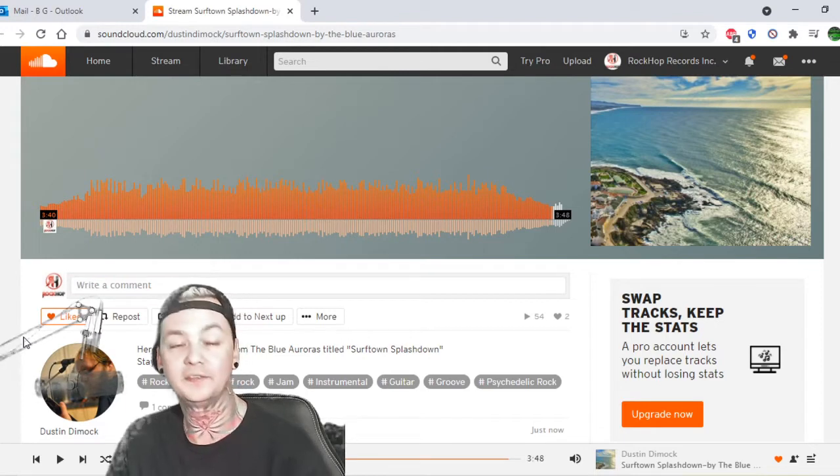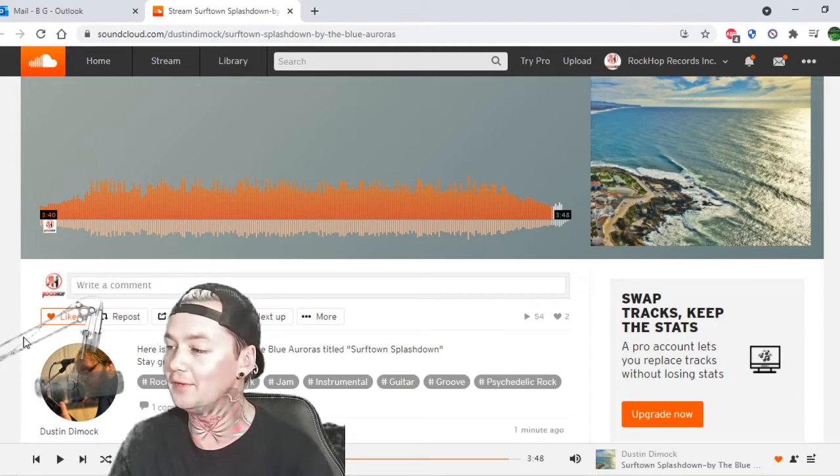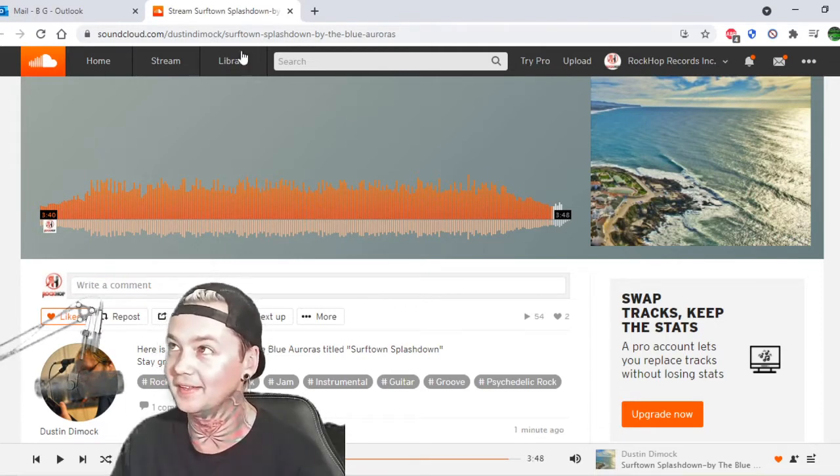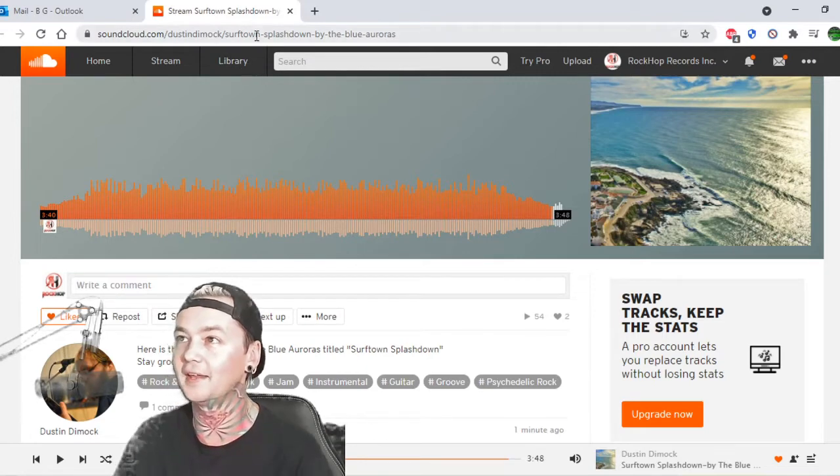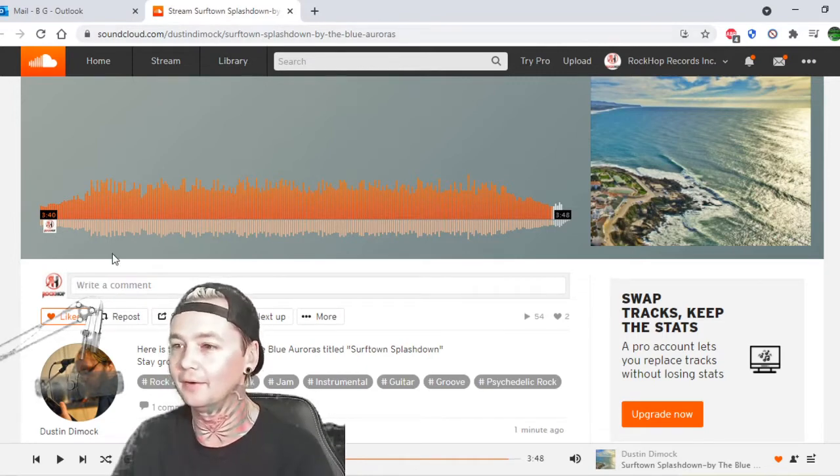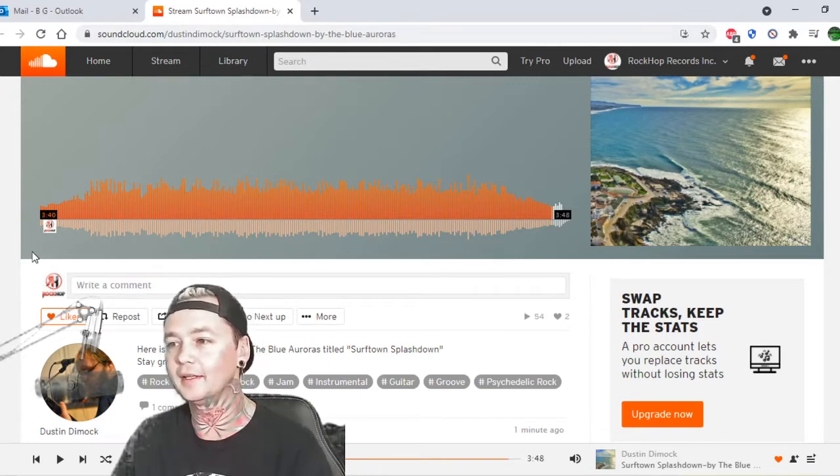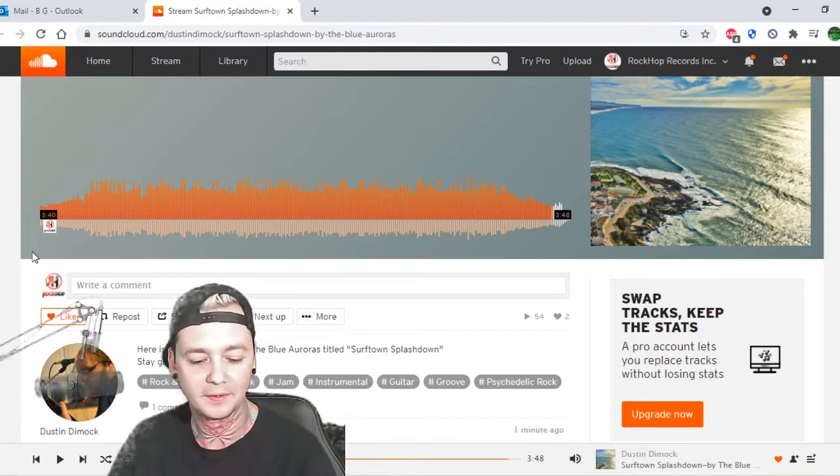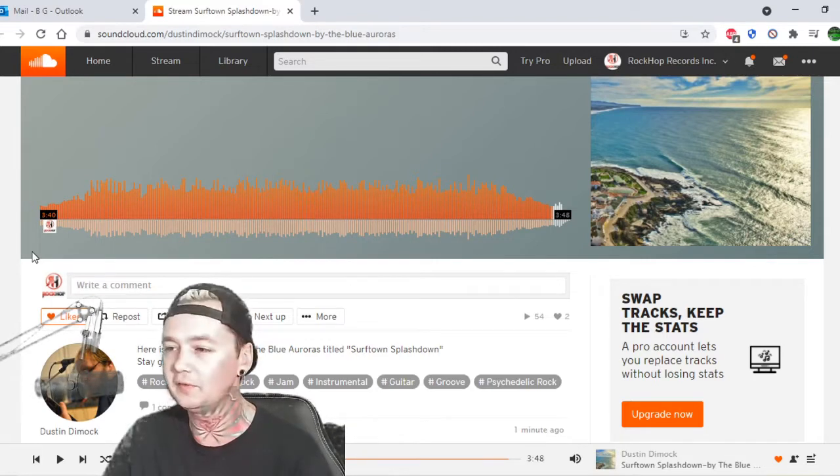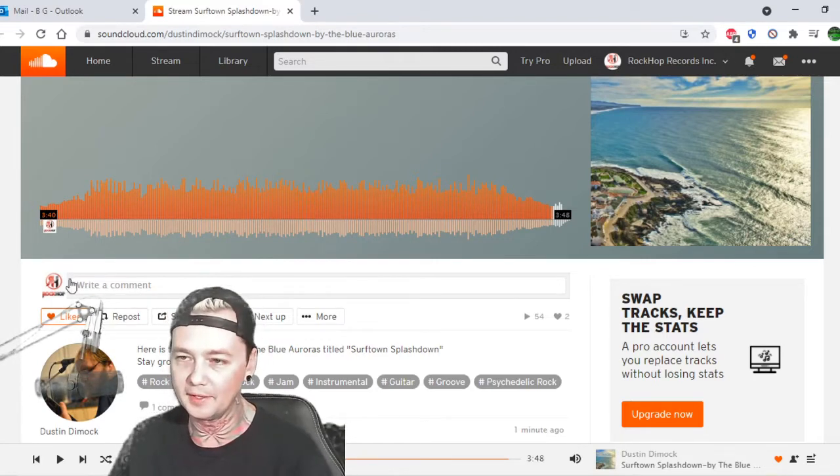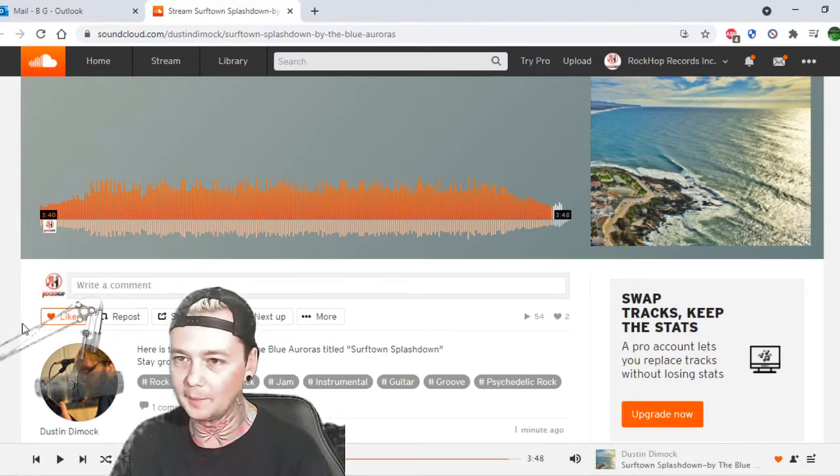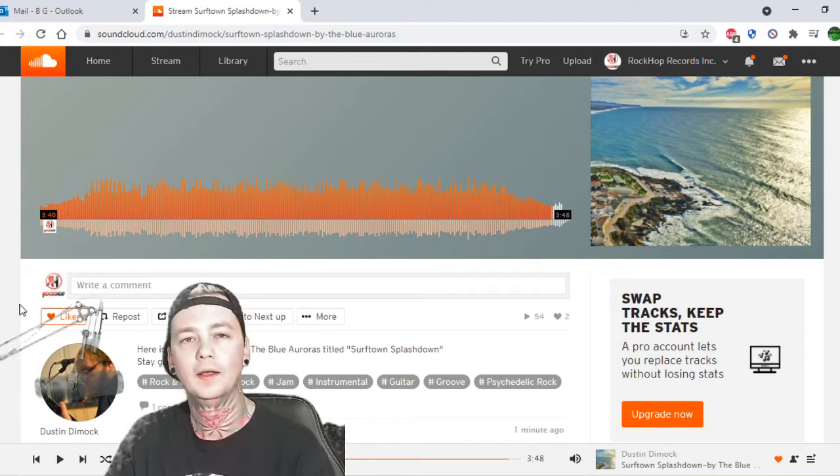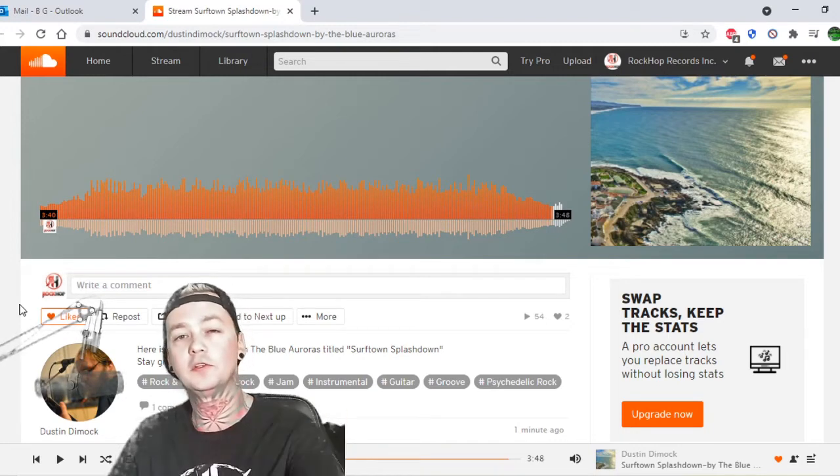Soundcloud.com slash dustin dimmick if you guys liked it please like his page and support him. Once again that one's called surf town splashdown, technically by the blue auroras. But yeah go please support him and hit the like button hit the repost button comment whatever you can do that'd be really cool.